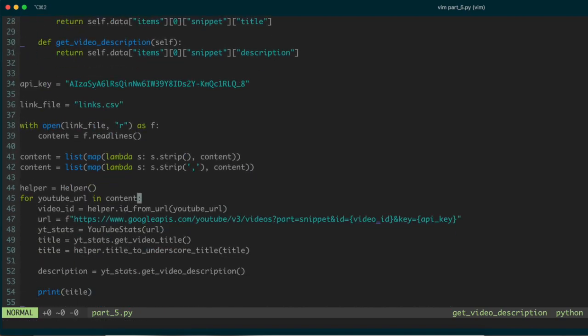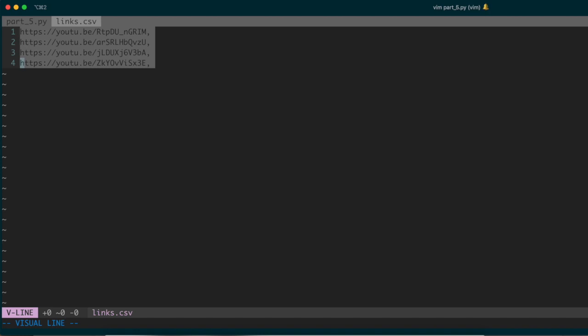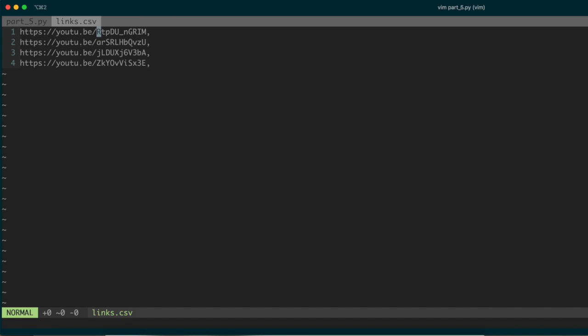In the main loop of our program, we go through the content — the content being the list of links. I have a links file here, which is just a very simple CSV file containing five YouTube links to videos on my channel, all comma-separated. You can see the IDs at the end of each URL — this portion here is the ID for one video, and likewise for the following ones.